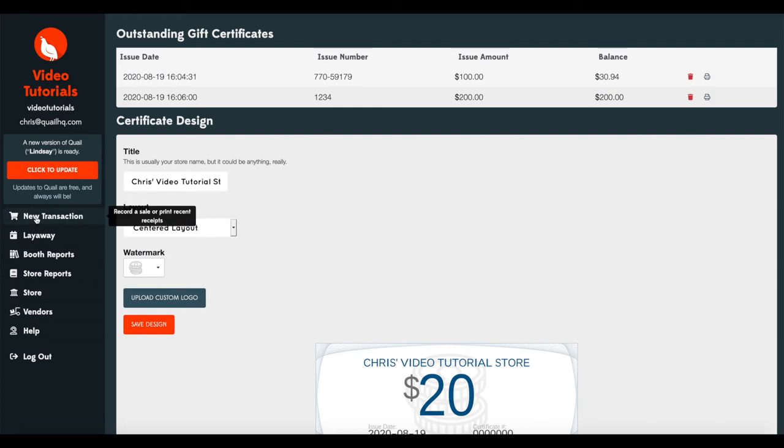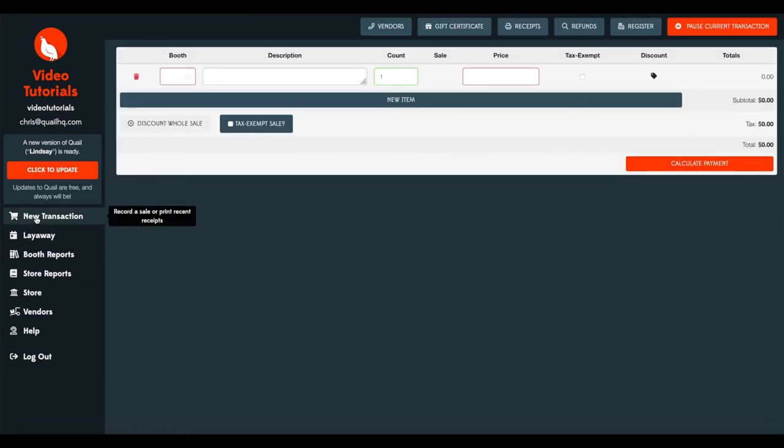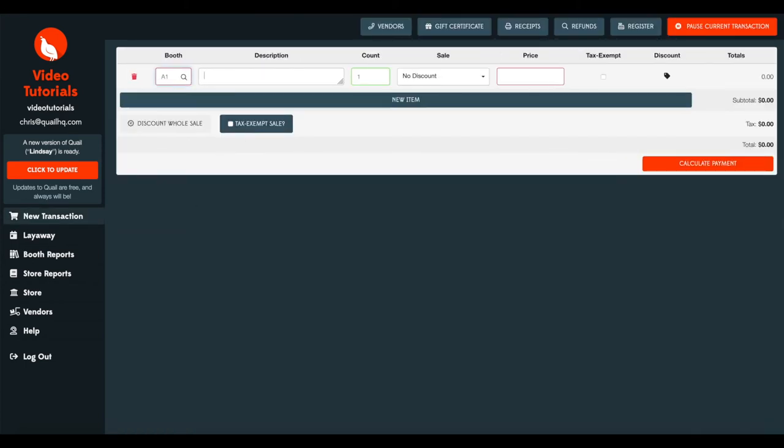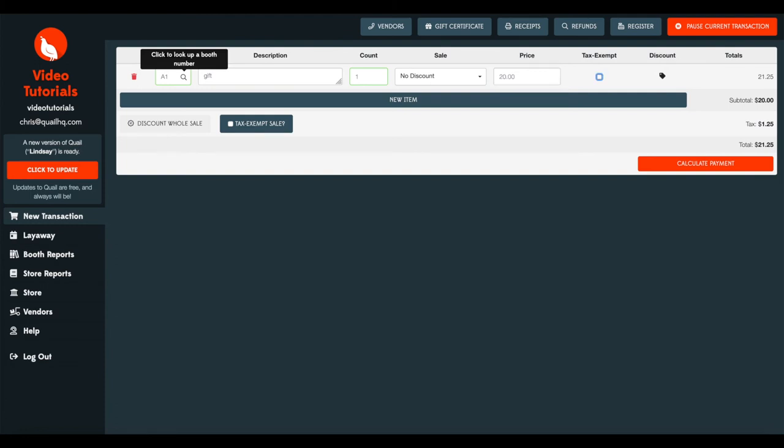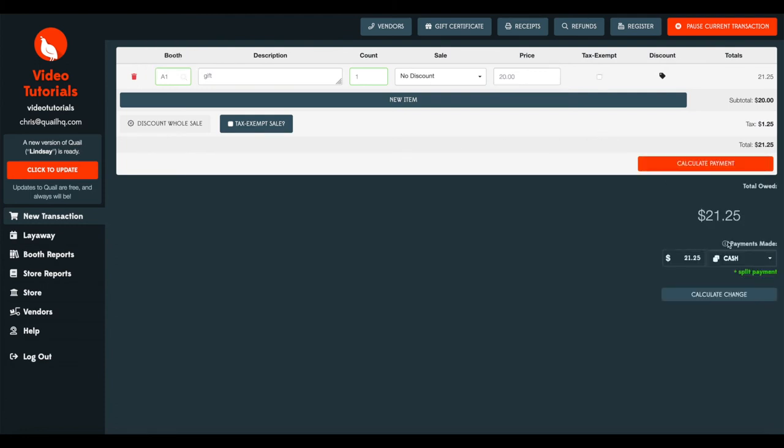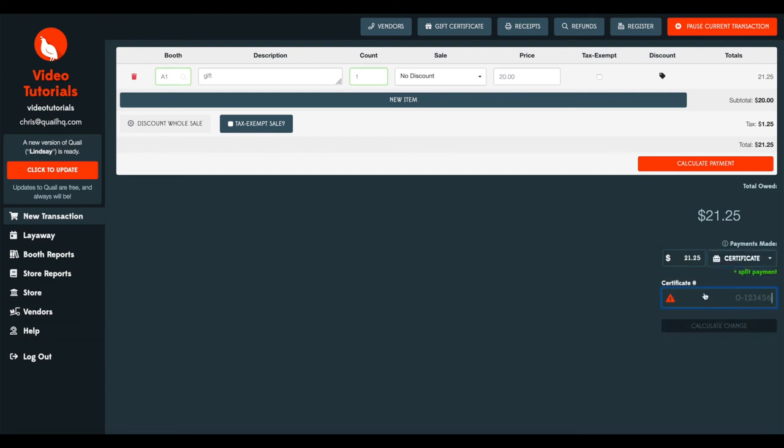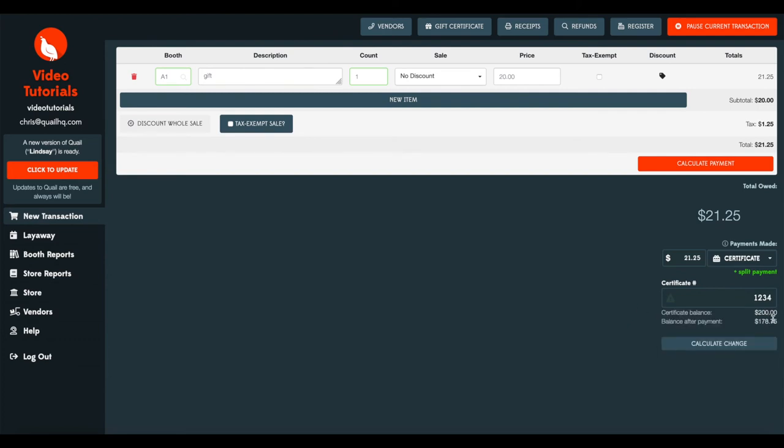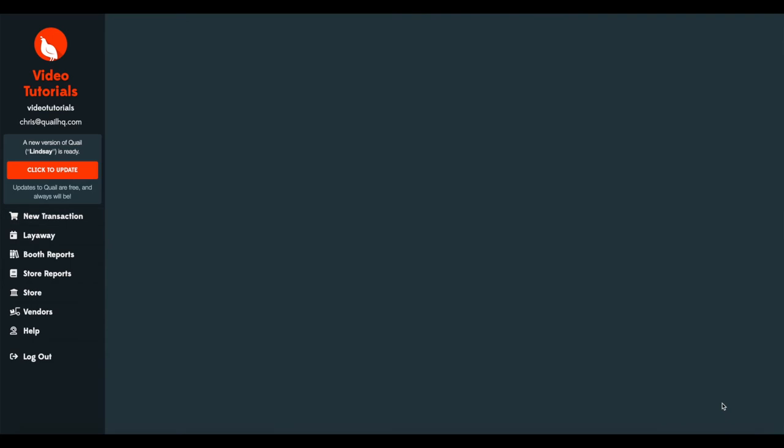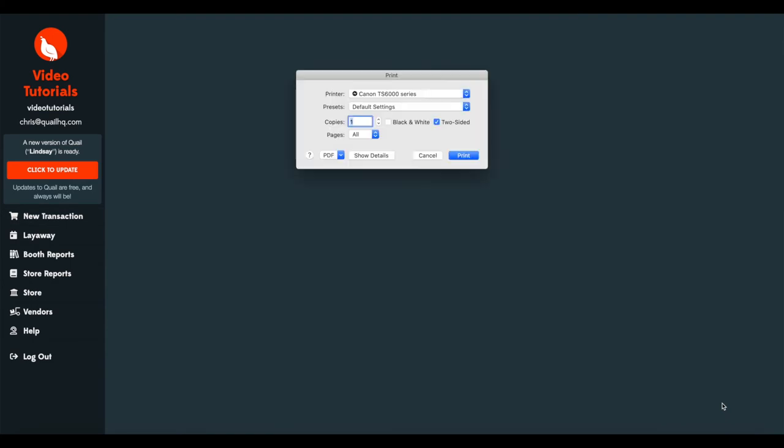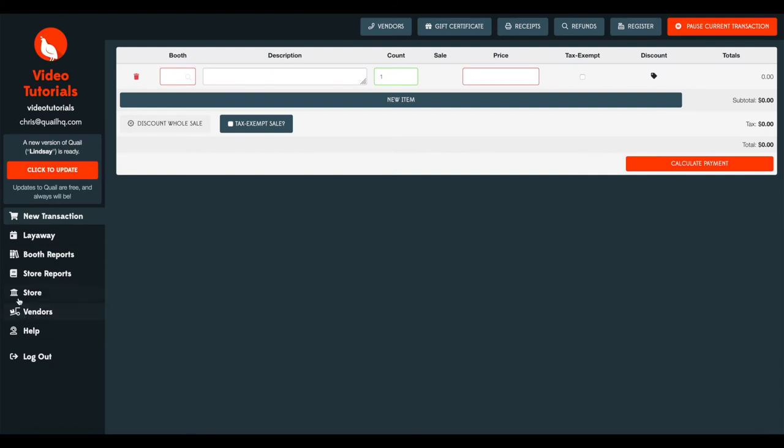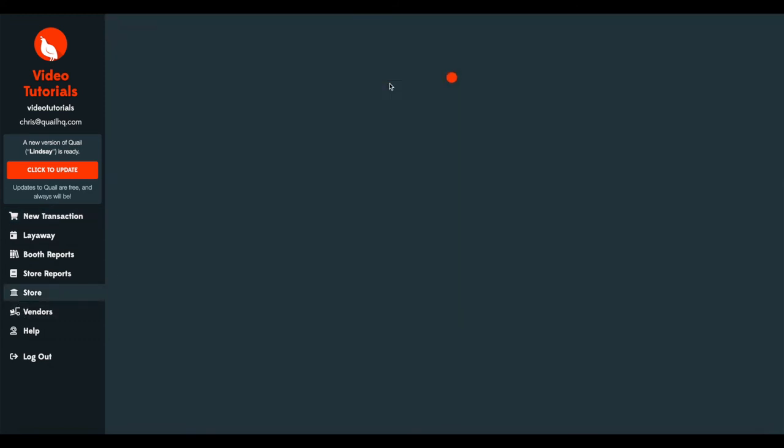Now you can do the same thing for your gift certificate that you assigned the number to. We can do that again with a $20 purchase. And again, we'll use certificate. And that gift certificate number was one, two, three, four. And again, it's going to pull the $200 gift certificate and the remaining balance will be $178.75. And we can calculate change. And again, printing my receipt here, I'll go ahead and cancel. And we can just check.